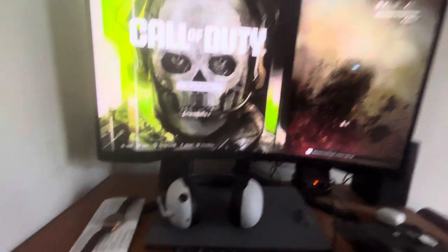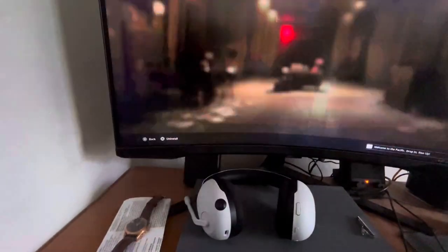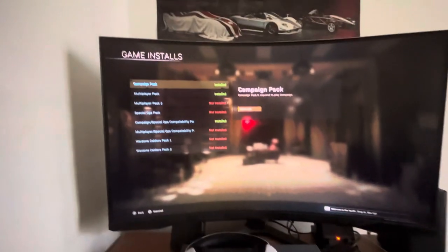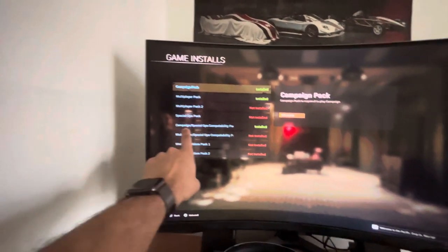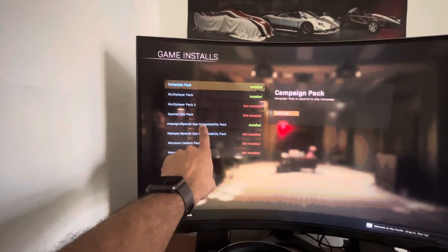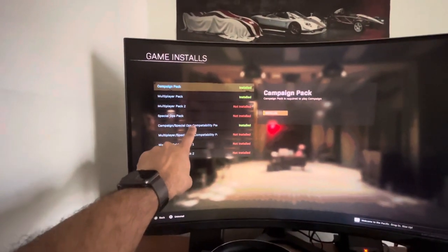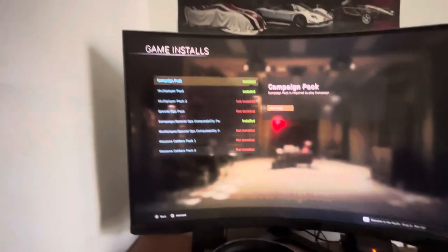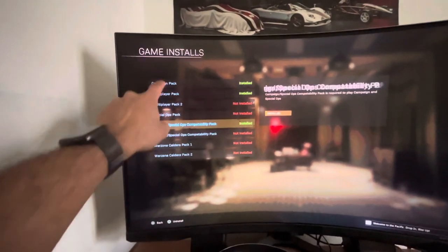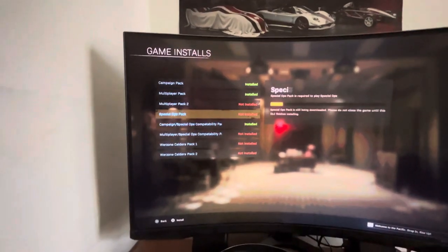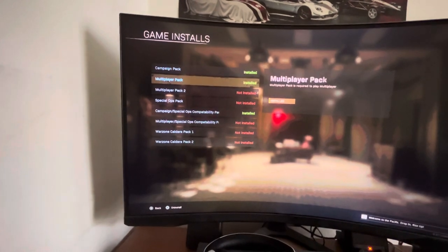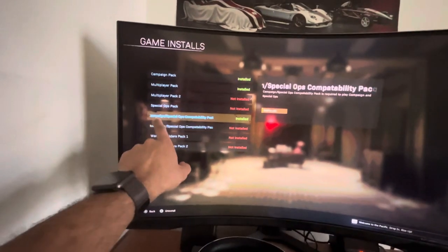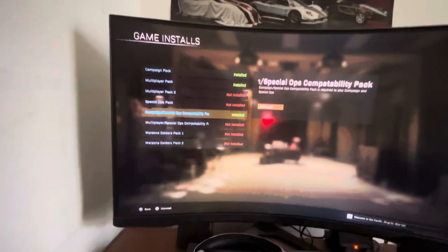But anyway, so you go into manage installed which is R3 and then you basically need to download this one right here, campaign special ops compatibility pack. This you must download if you want to play campaign. What I had downloaded is the campaign pack, the first one, and it didn't work. I thought that was enough but I didn't know that you have to download the campaign special ops in order to launch campaign. That was just so confusing and I was just seriously lost.